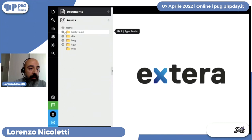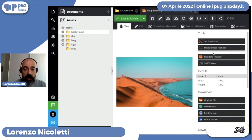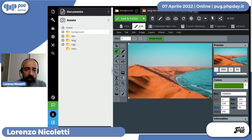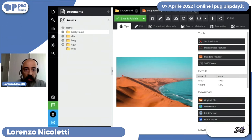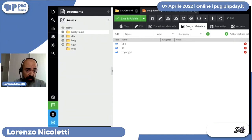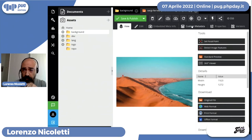Abbiamo poi la possibilità di lavorare sugli asset. Qui abbiamo alcune immagini. Possiamo entrare all'interno e abbiamo anche un editor tipo Photoshop per fare correzioni al volo. Il sistema legge le informazioni della fotocamera e possiamo aggiungere informazioni custom.